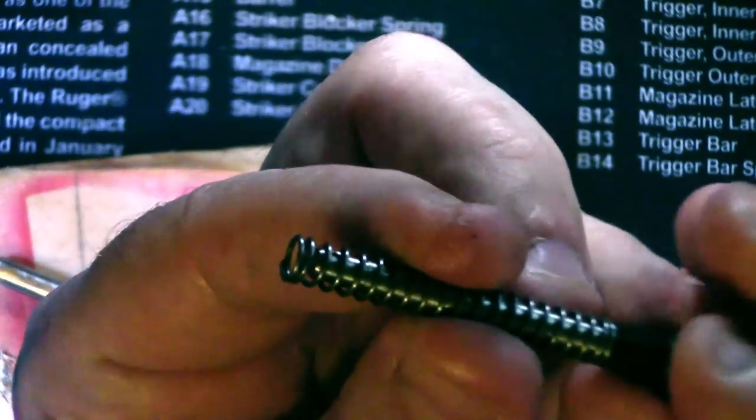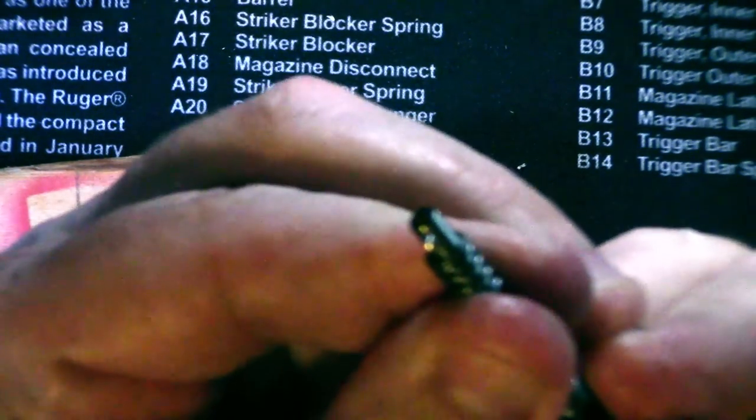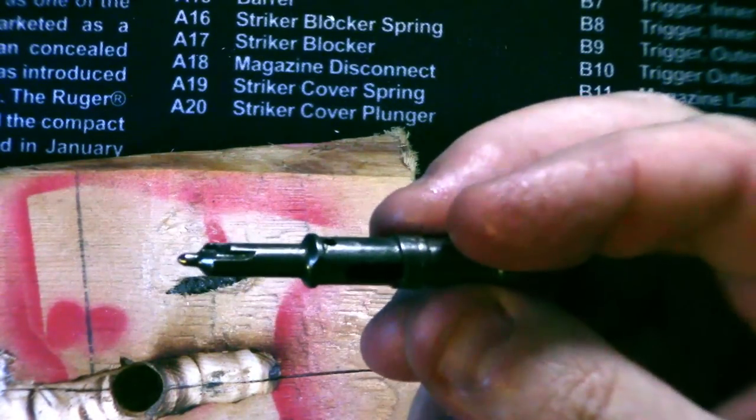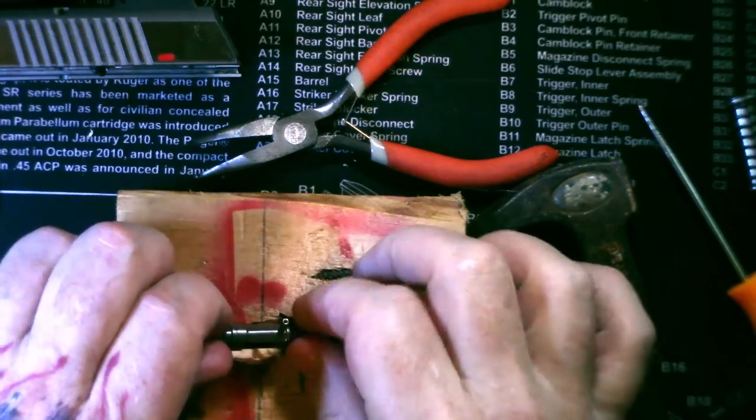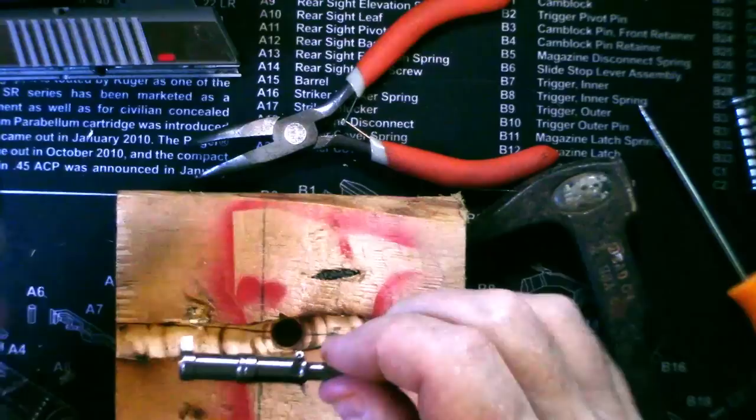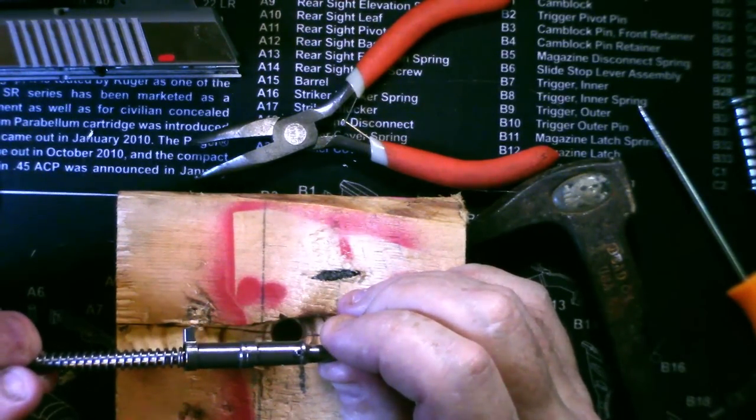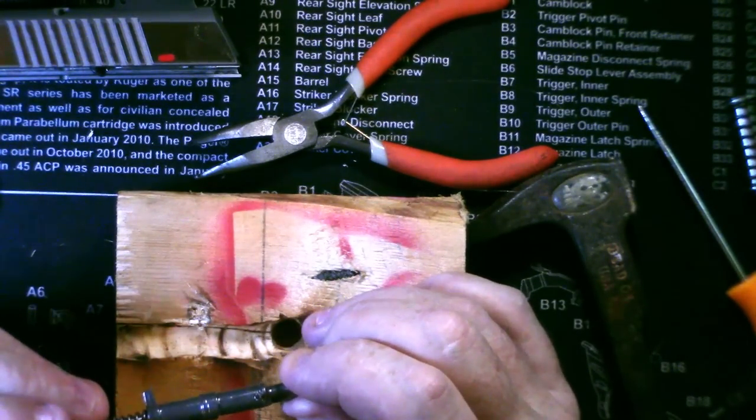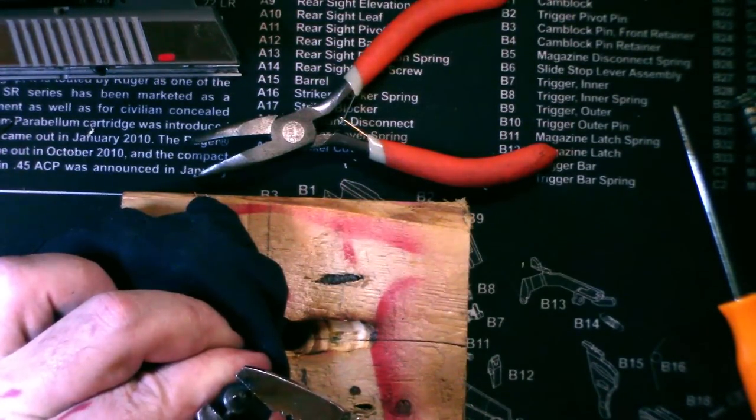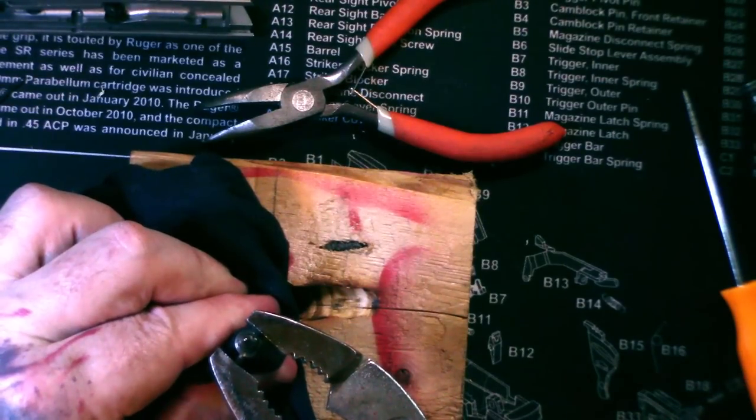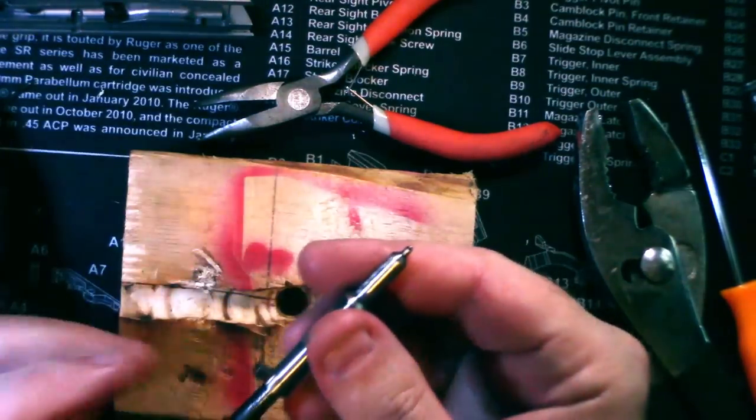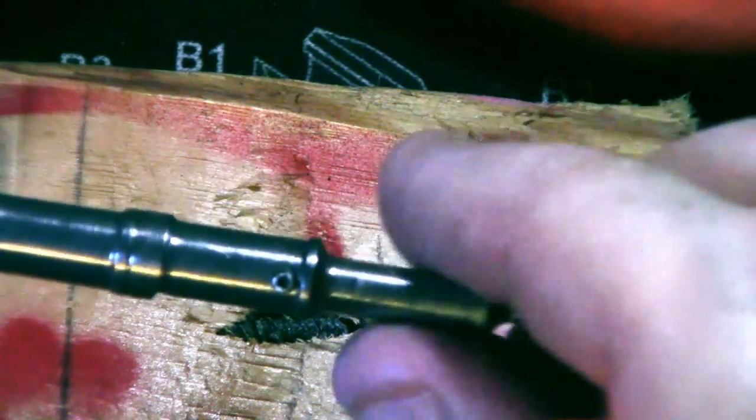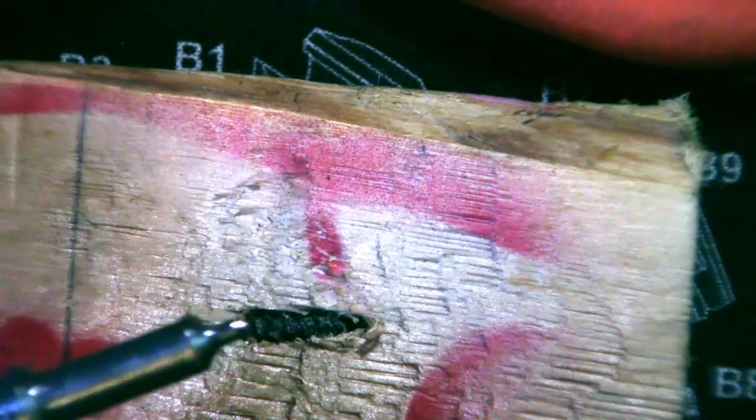Now the tricky part is sliding it in and getting that hole to line up with this hole. The easiest way is to get the pin started. It's just in there enough for you to insert this. So again, start the pin, line up the hole, slide it in, and then press the pin into place.